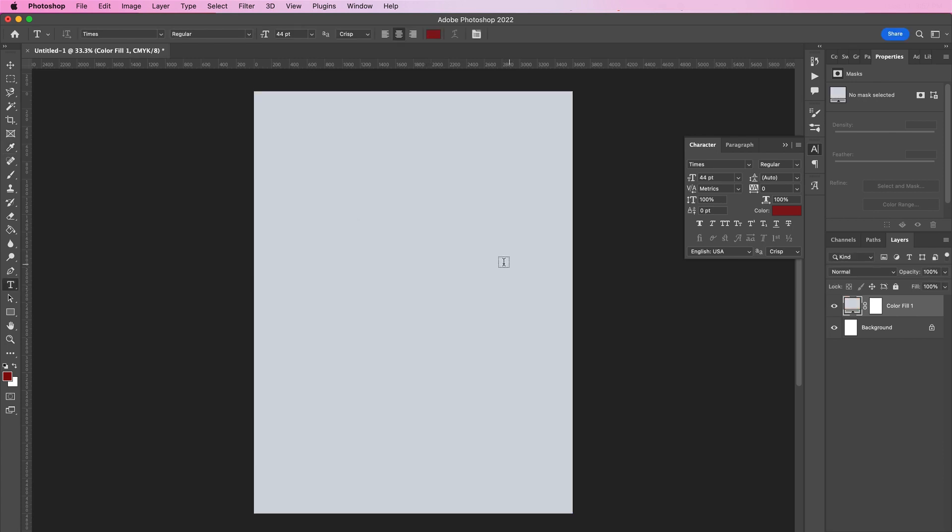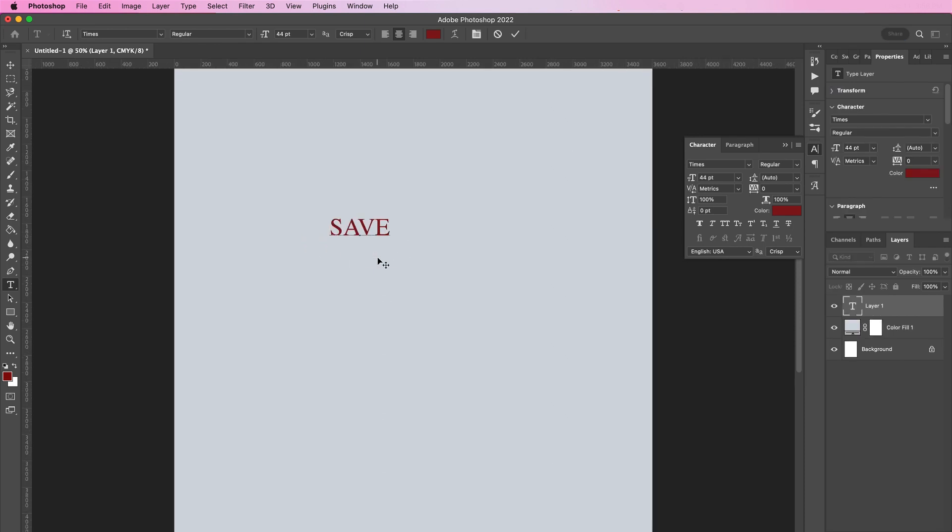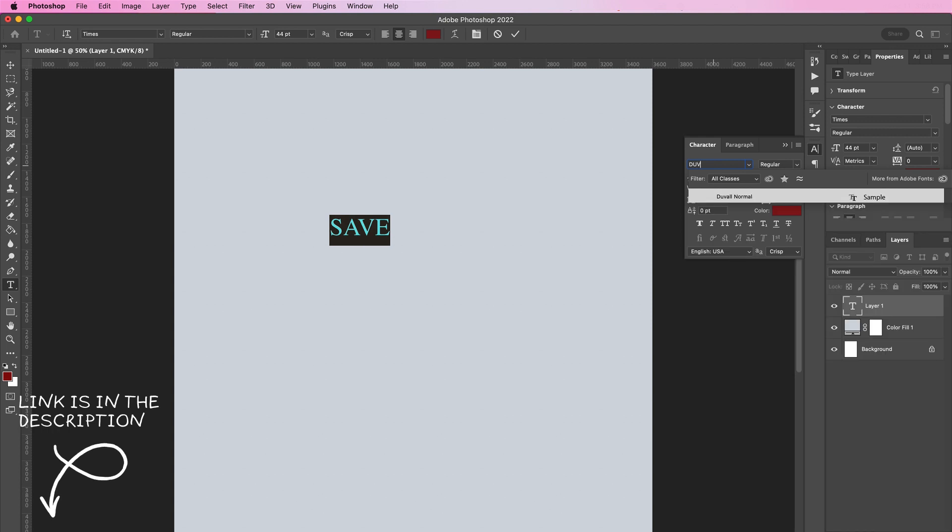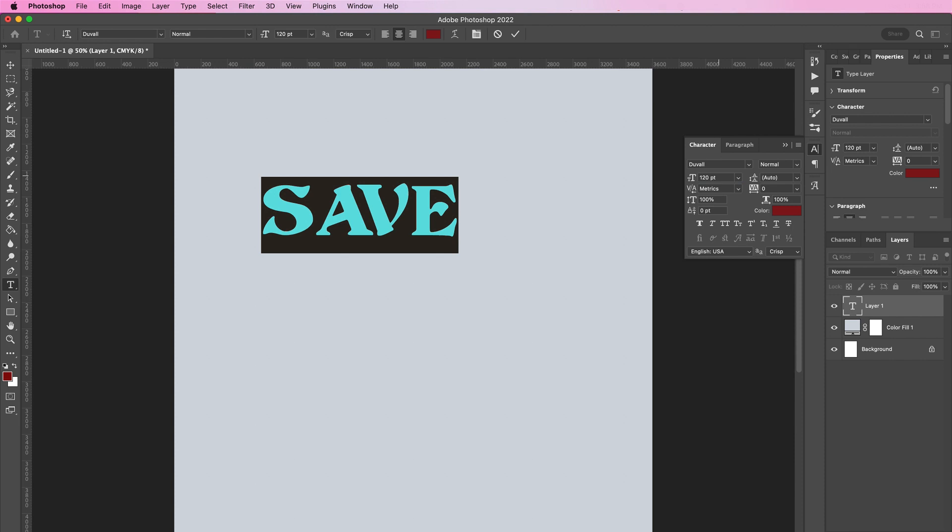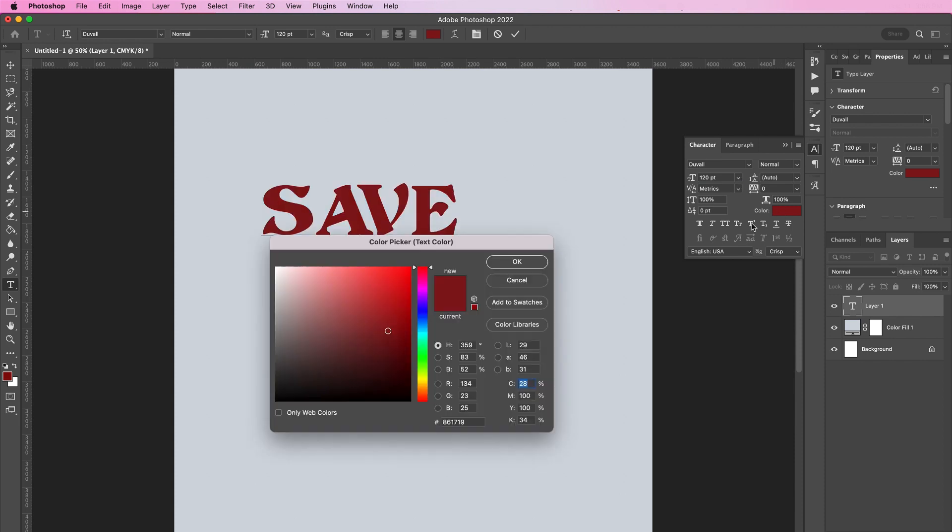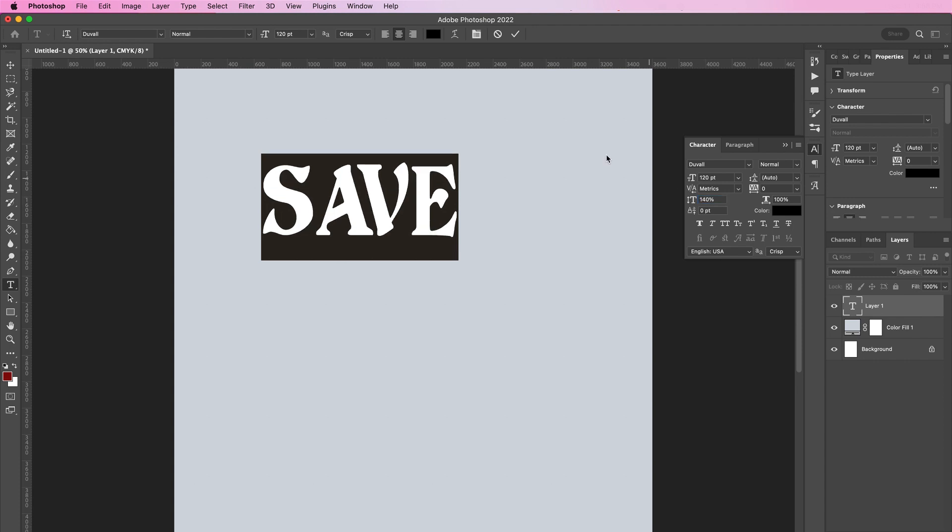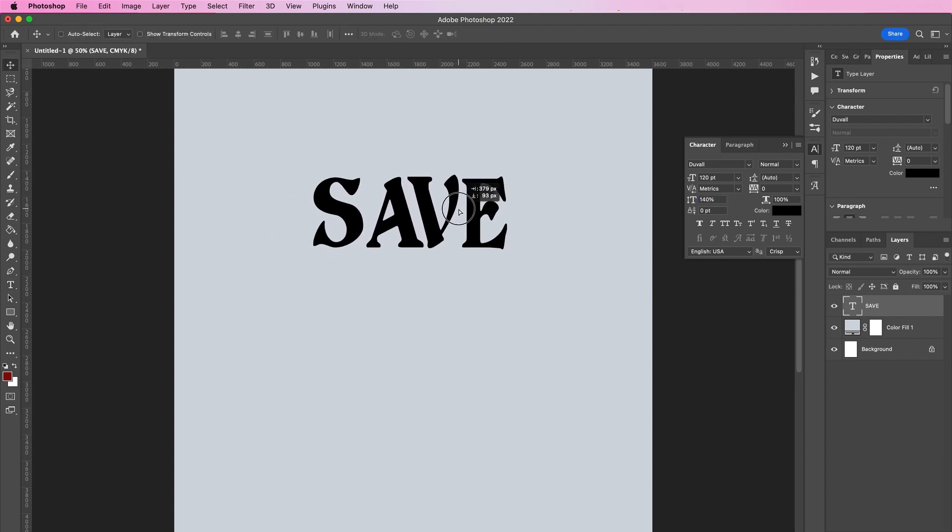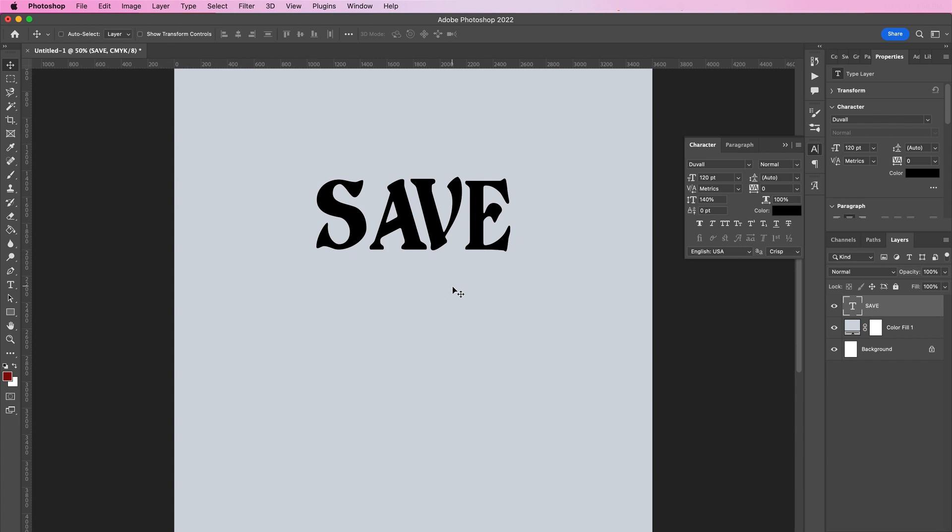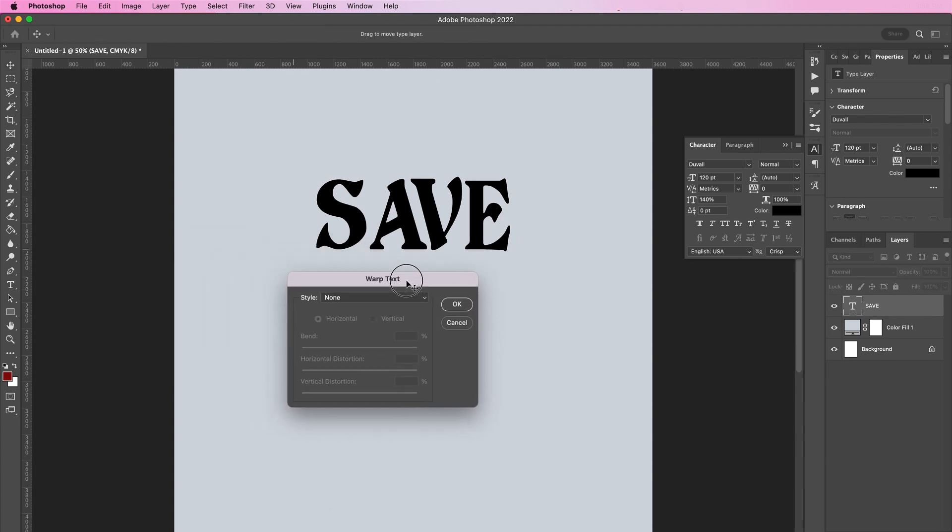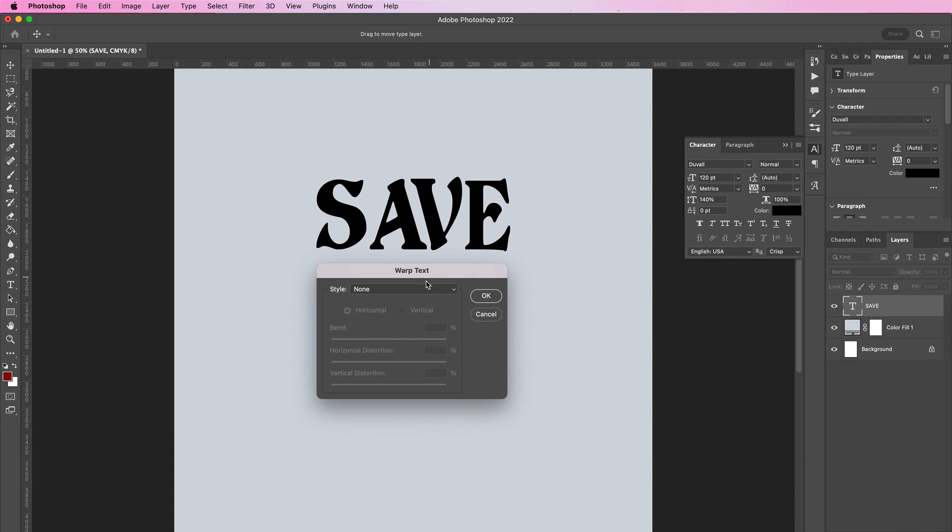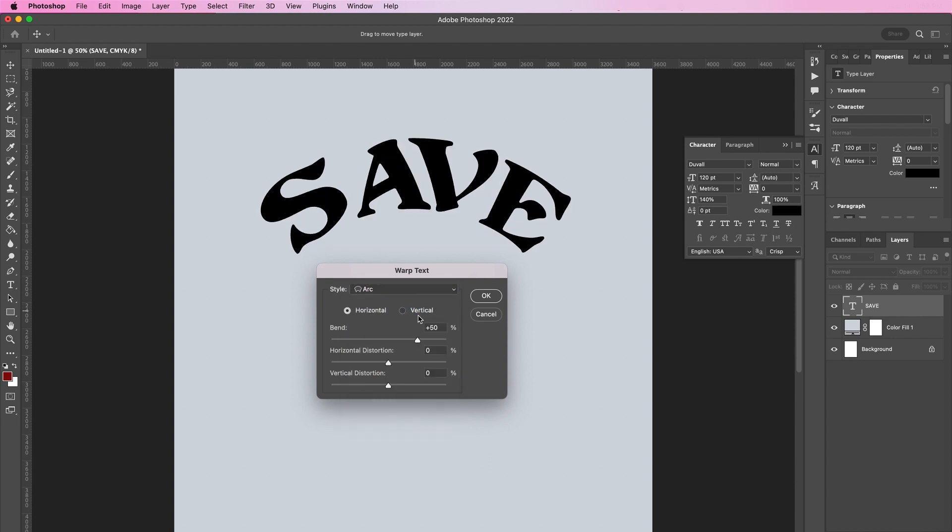Grab your type tool and type out the word 'save'. I will be using the font Duval, the size will be 120, and the color will be black. Change the vertical scale to 140 percent. Now we're going to warp the text. Change the style to arc and the bend should be 13 percent.